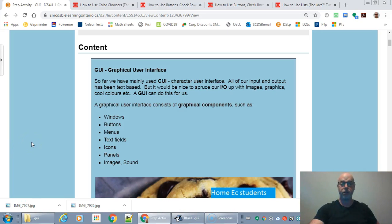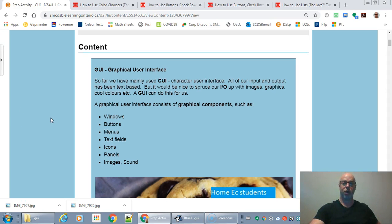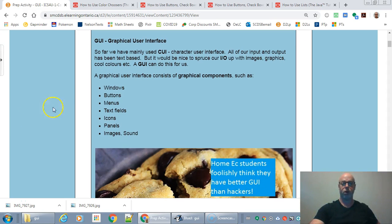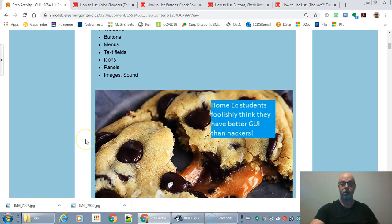Mr. Heffern here with some information on simple GUI. A graphical user interface uses graphical components like windows, buttons, menus, text fields, icons, panels, images, and sound.